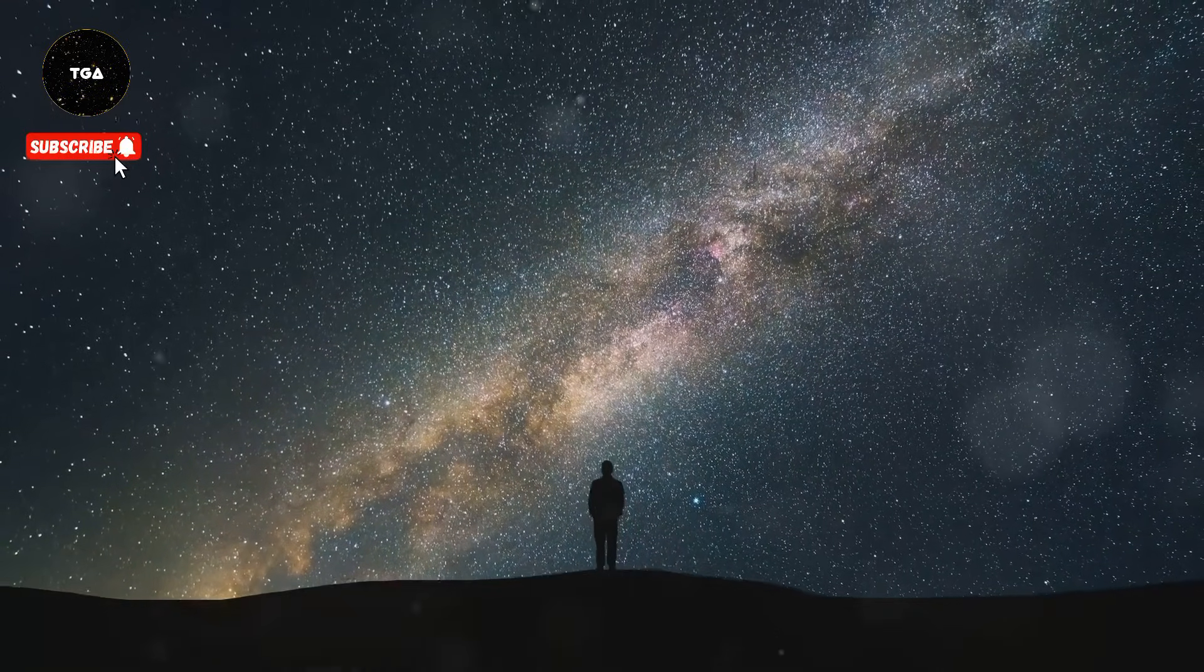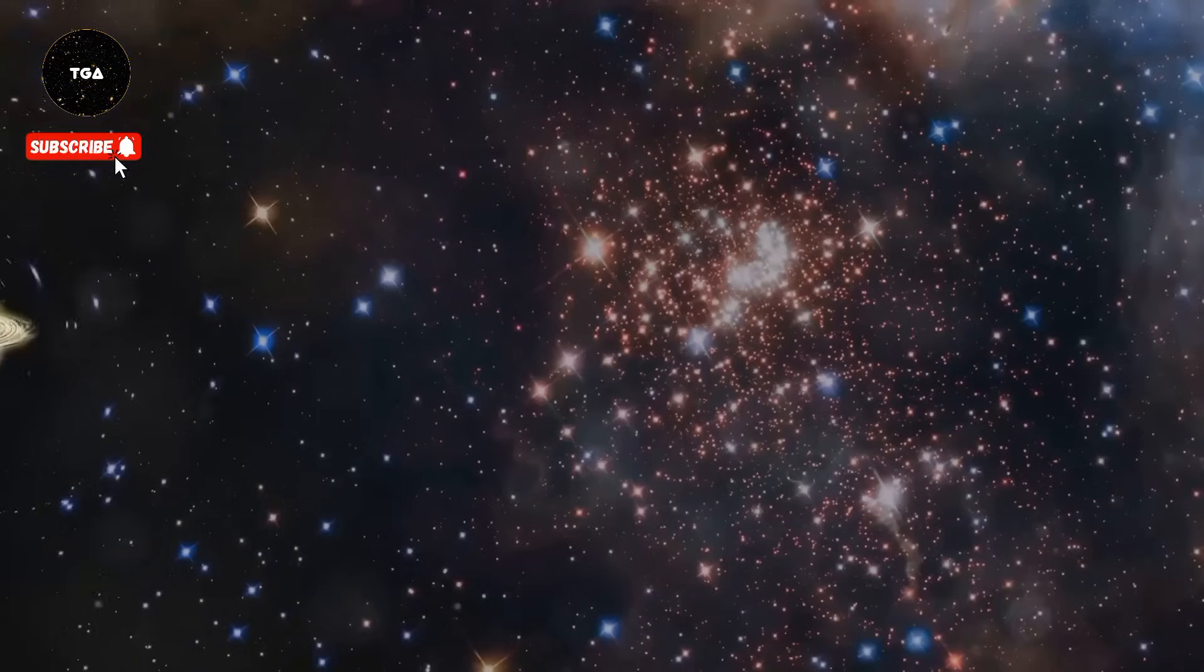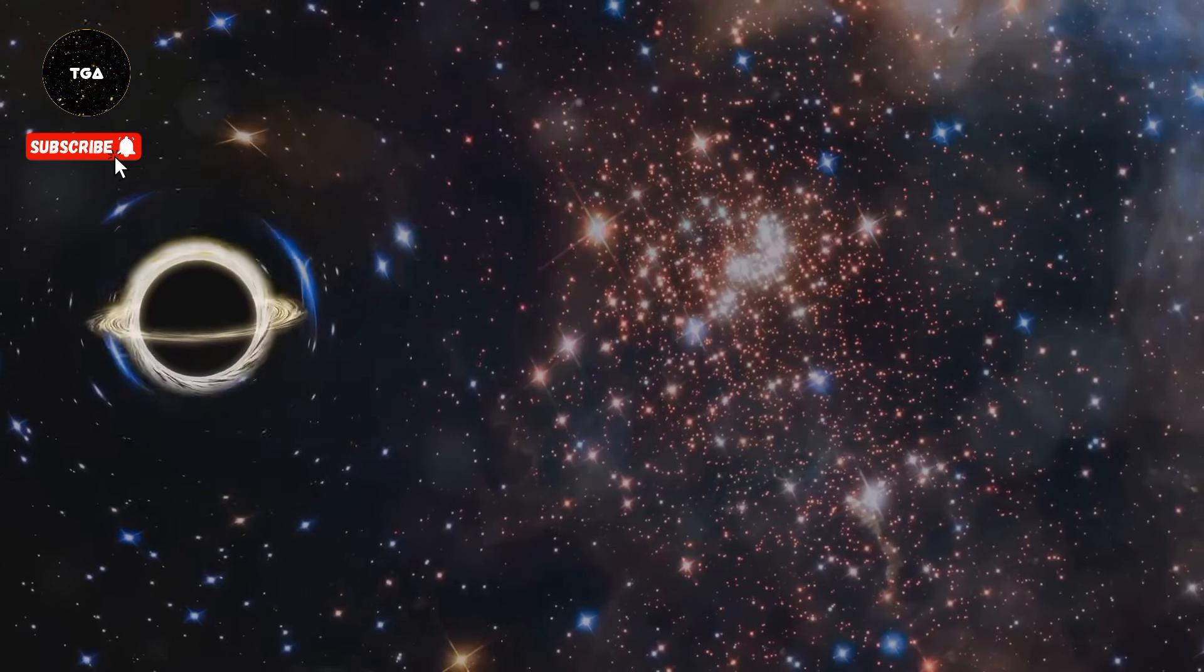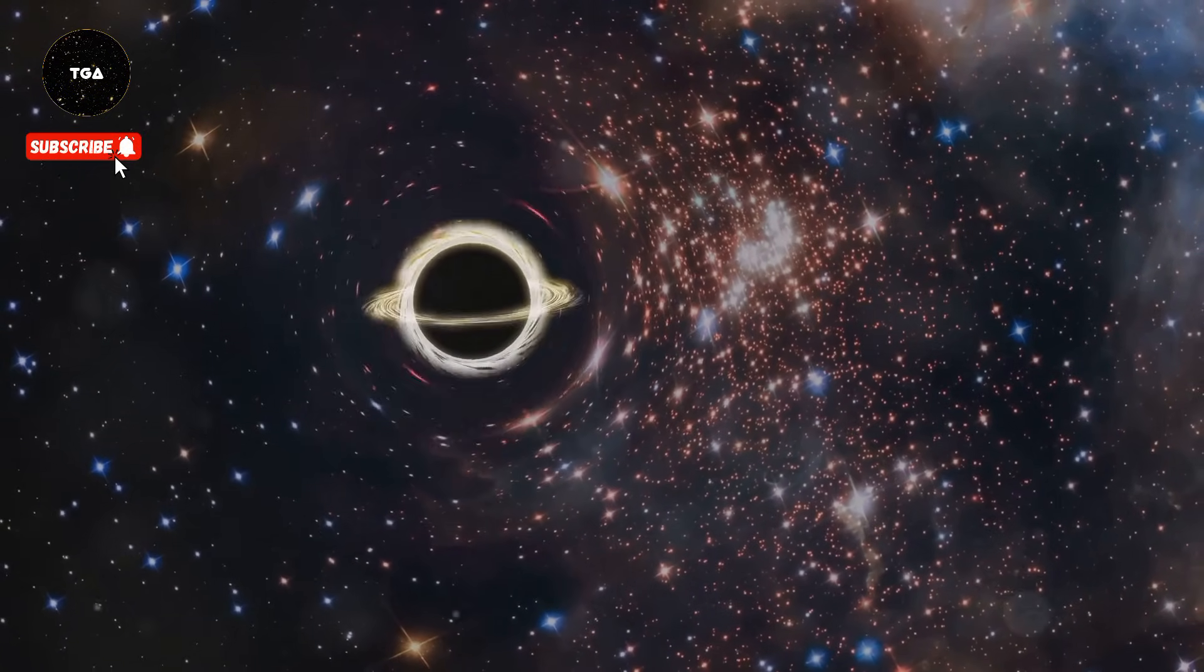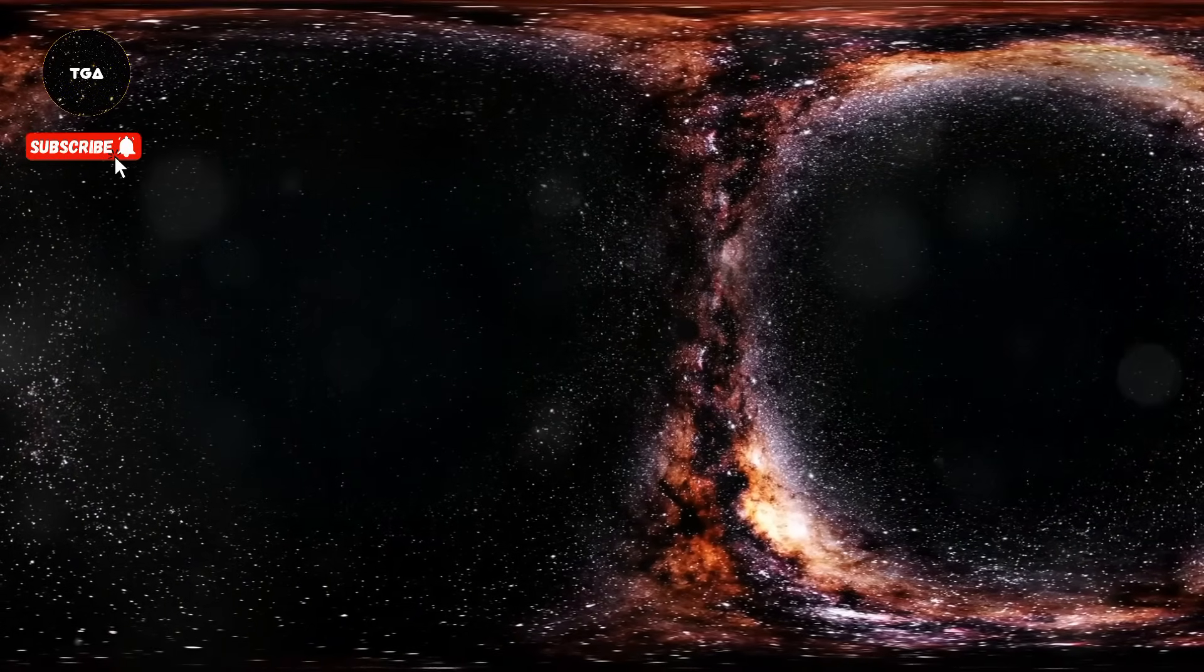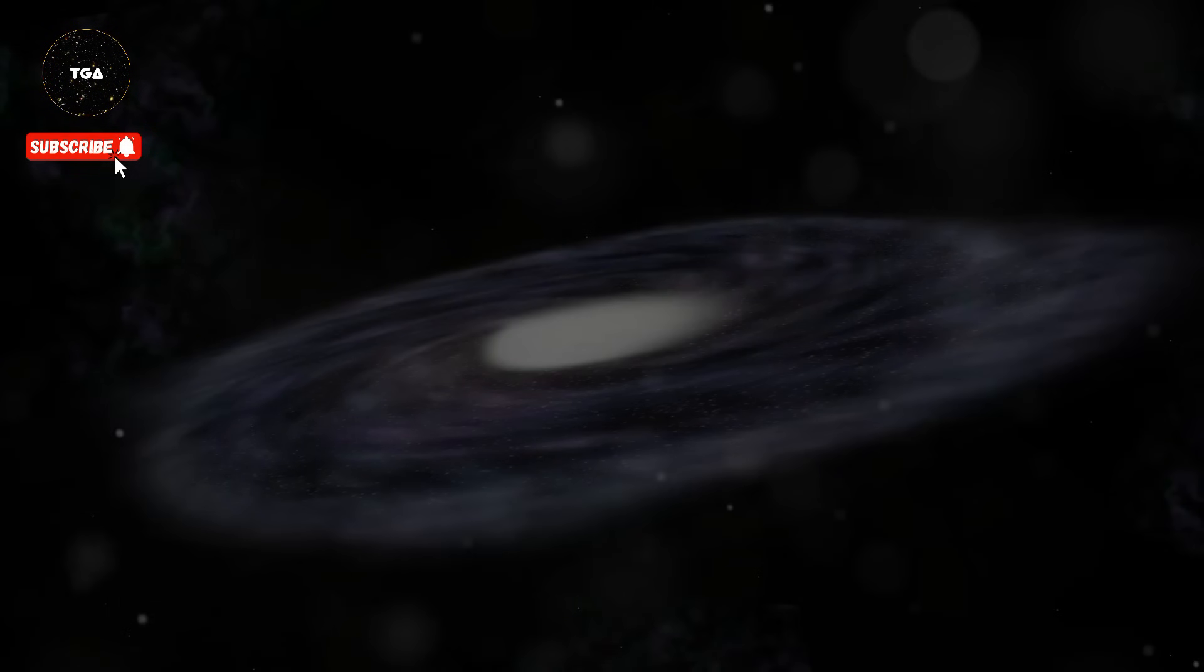The light from distant galaxies will eventually become too faint to reach us, leaving our descendants with a view of a shrinking, ever-darkening universe.